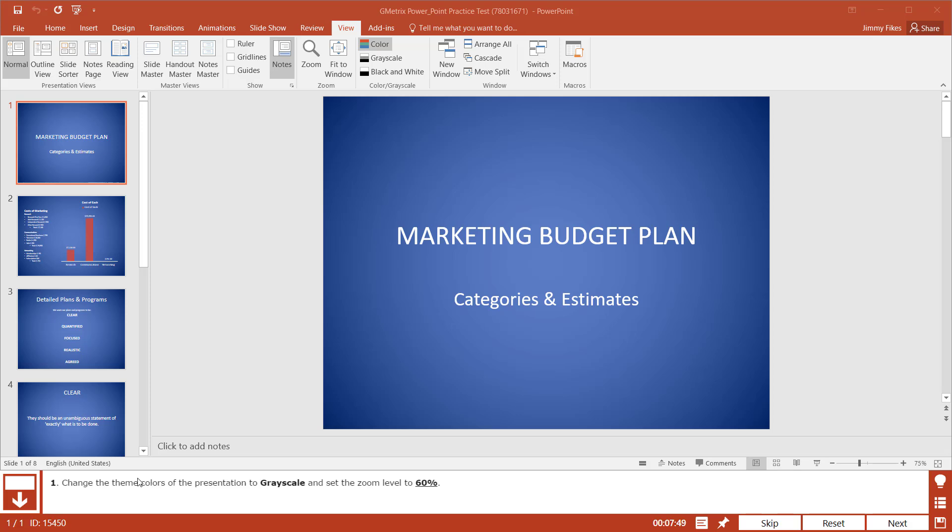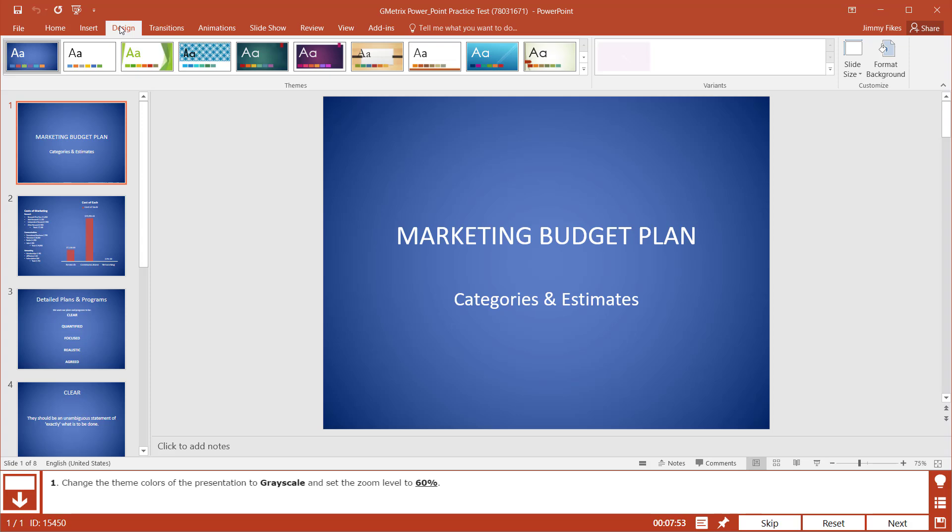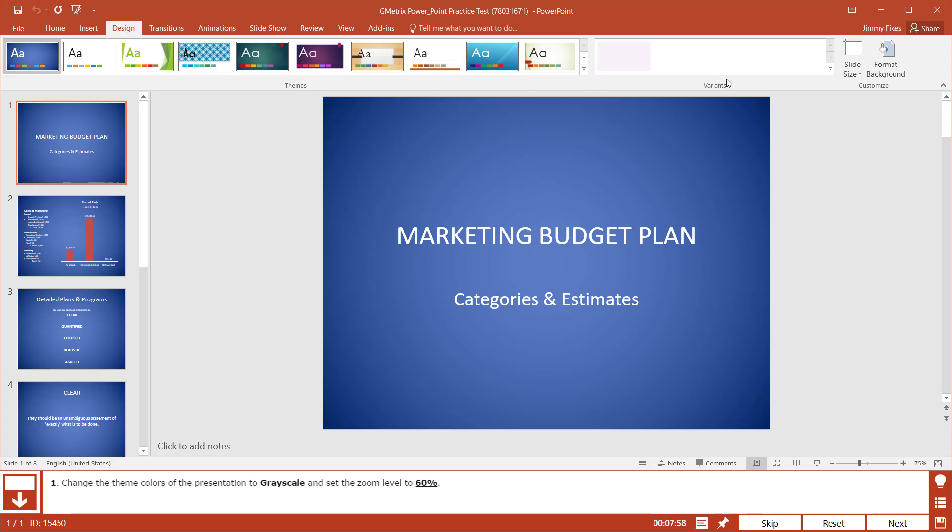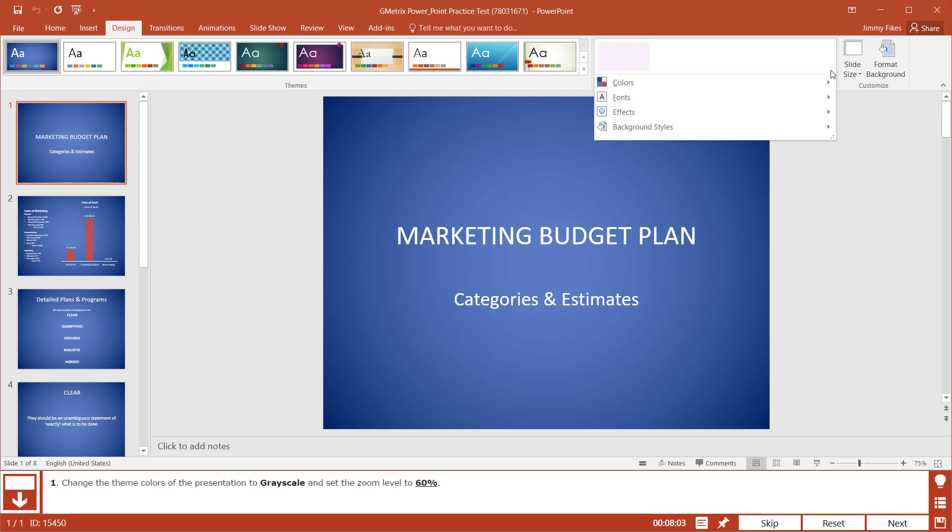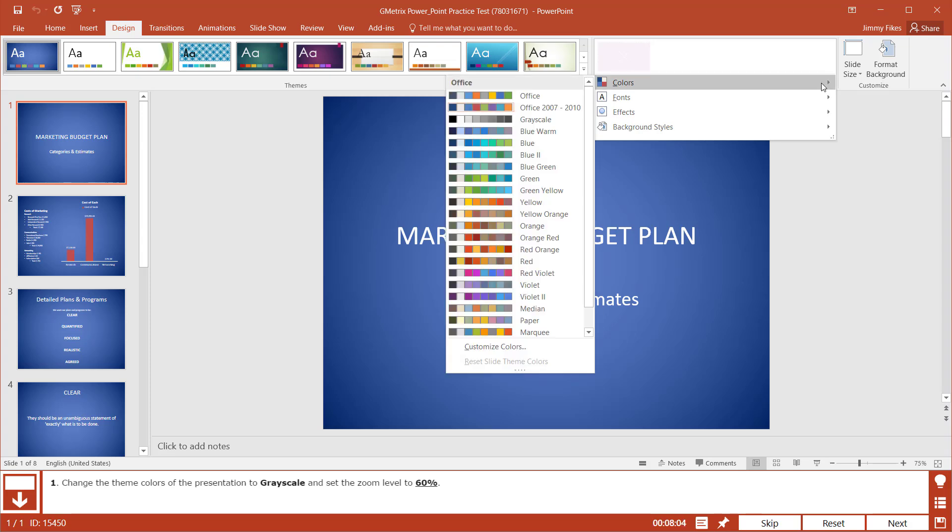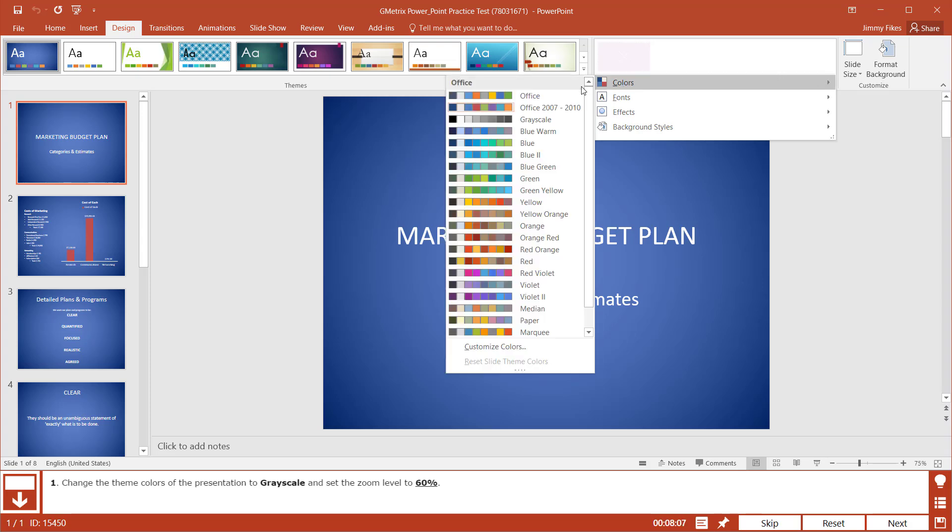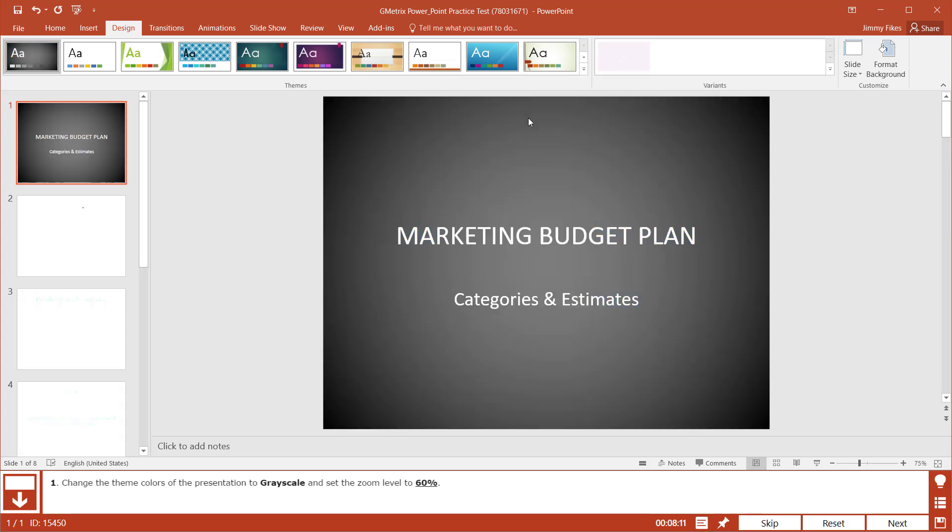Now theme colors are all contained under the Design tab. These are all themes that are pre-built. Then over here under Variants, there's a little more button dropdown. Click on Colors, and this is where we'll set the theme colors. Here is the Grayscale button for theme colors.